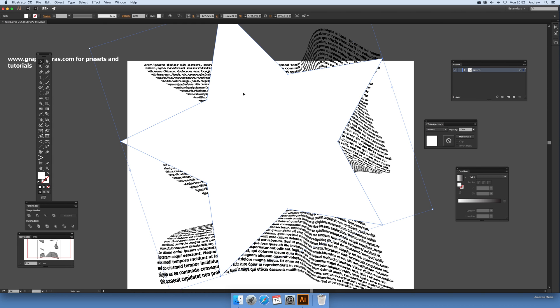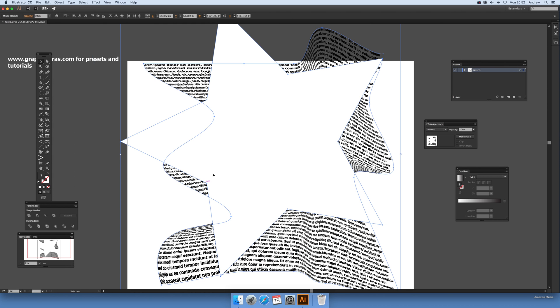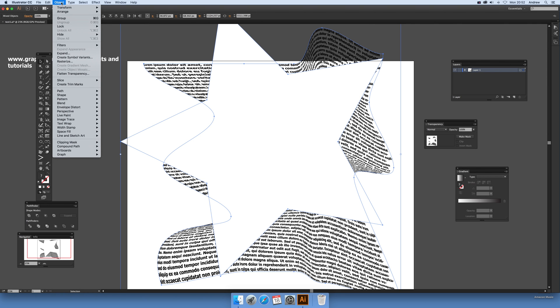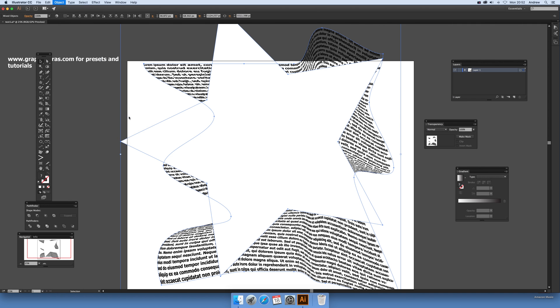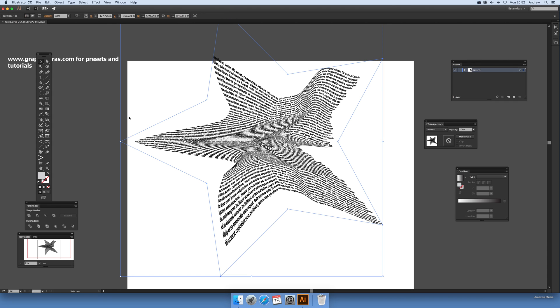Again you can add some more points to that, you don't have to. I'm going to go with default. Select both and now go to Object > Envelope Distort again and Make With Top Object.